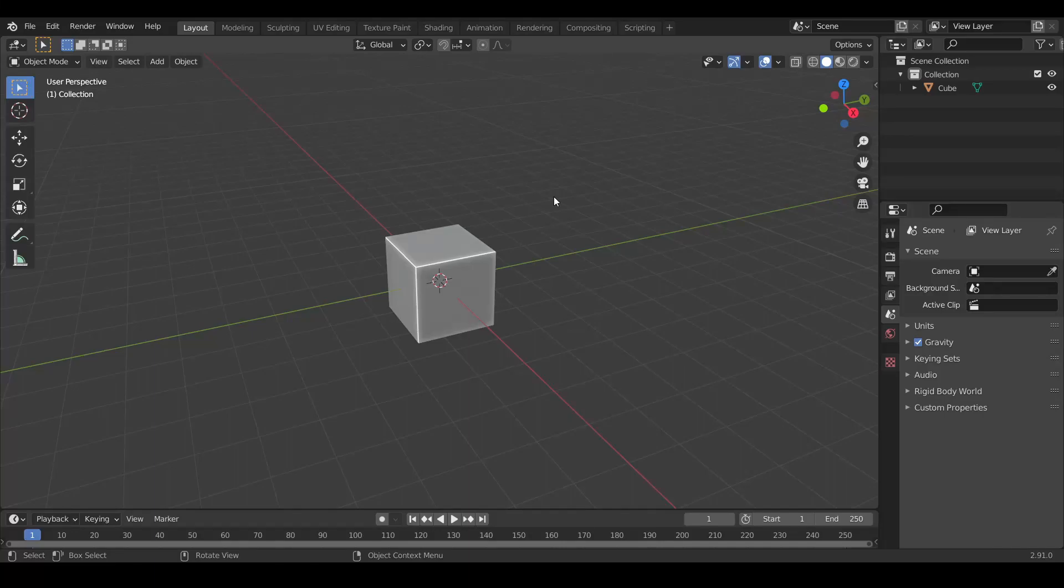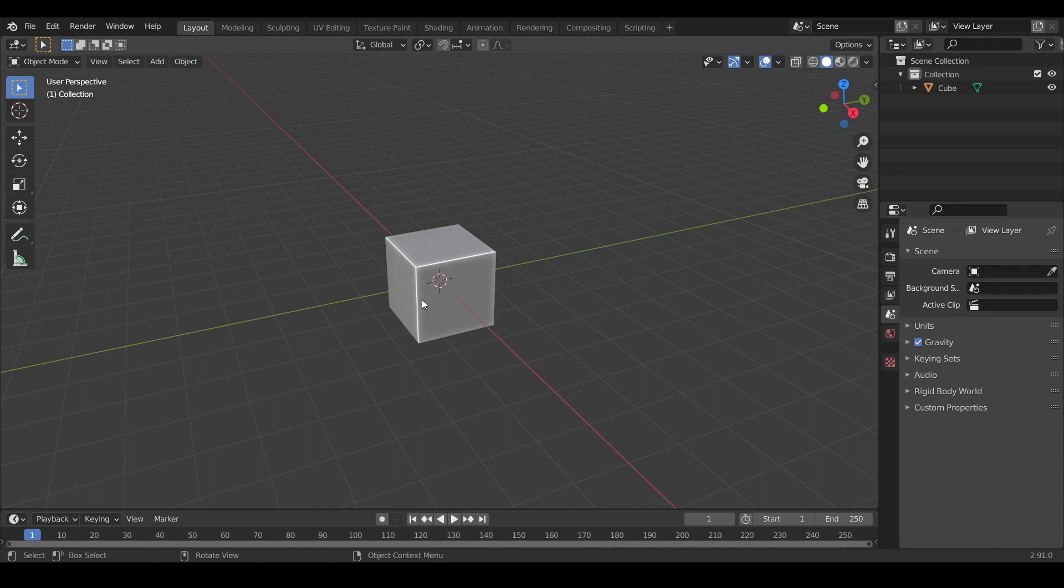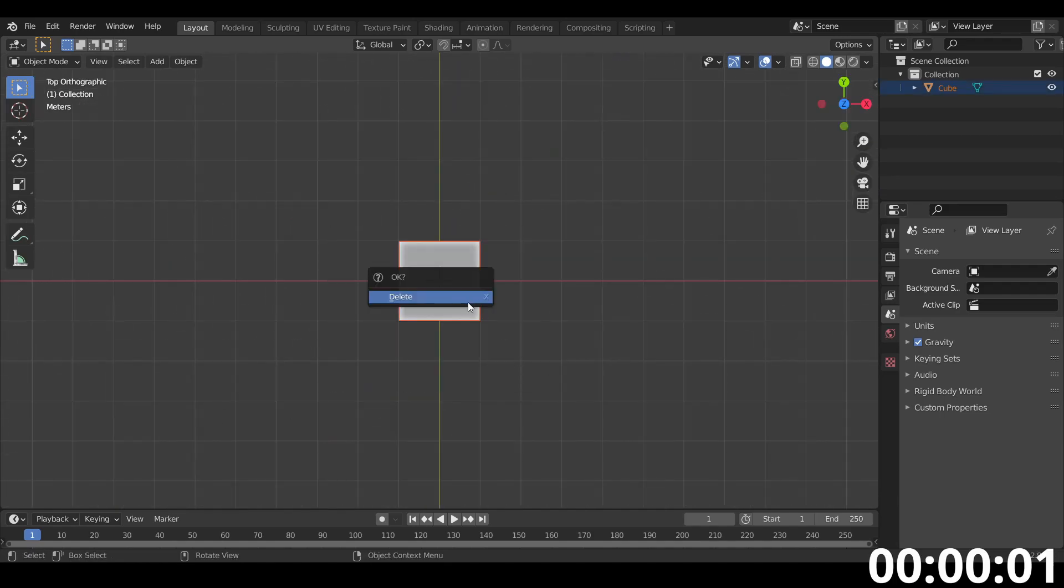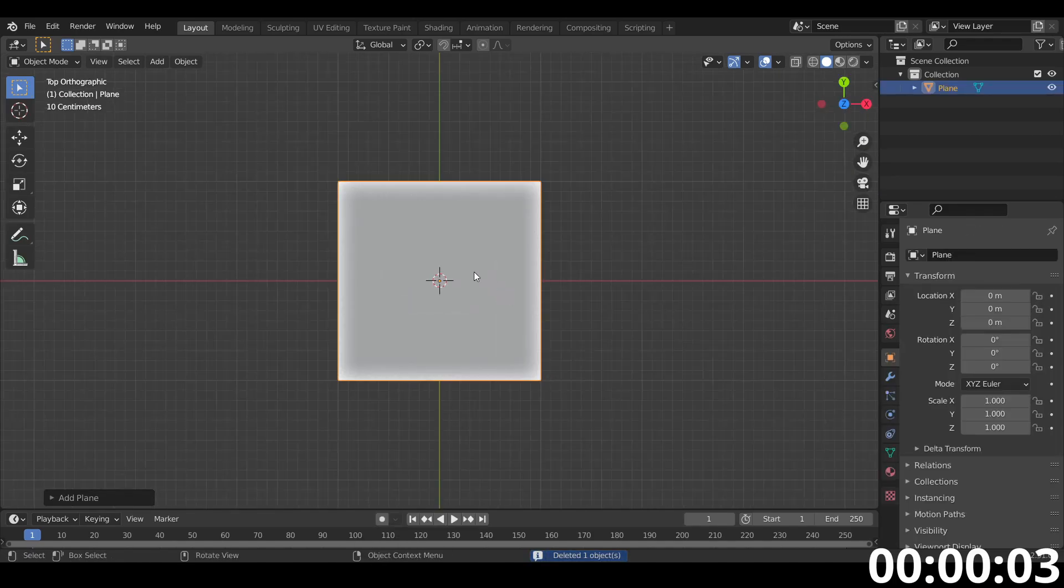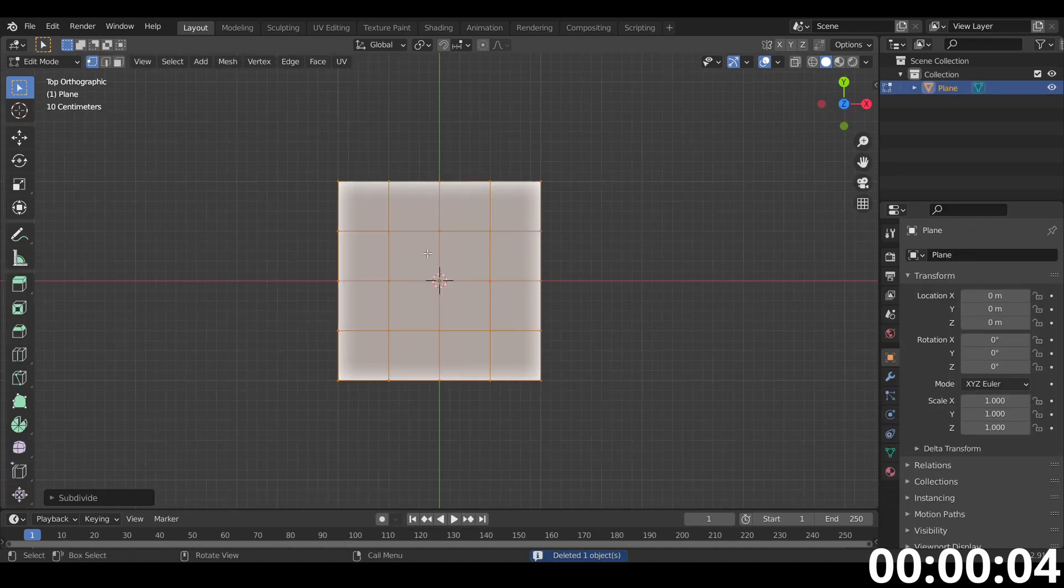Okay, let's try and make as much of the Petronas Twin Towers as we can in maybe about 10 minutes. Let's do it in 3, 2, 1, go. Delete the default cube. Let's add a plane.